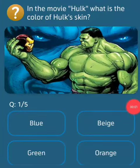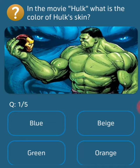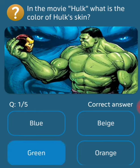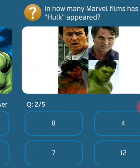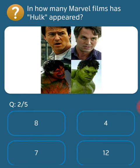Assalamu alaikum friends, today general knowledge question answers. First question: in the movie Hulk, what is the color of Hulk's skin? Its answer is green. Next question: in how many Marvel films has Hulk appeared? Its answer is eight.